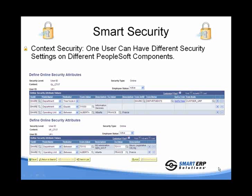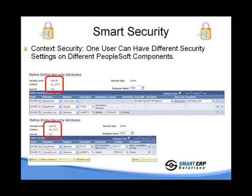Let's see how a user is set up. In this case, we have two contexts, both for the user VP1. The top context is the general ledger context and the bottom one is the AP context. The business user can define which values are valid for VP1 in each of the contexts in the grid below.